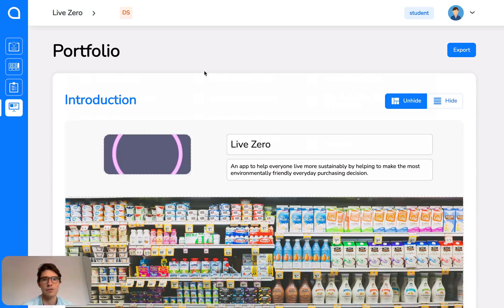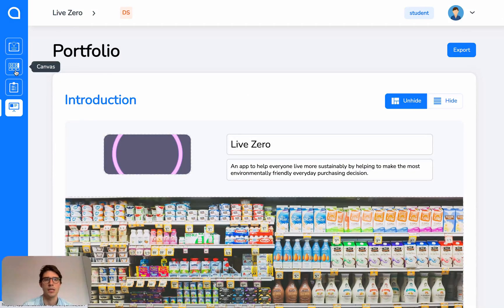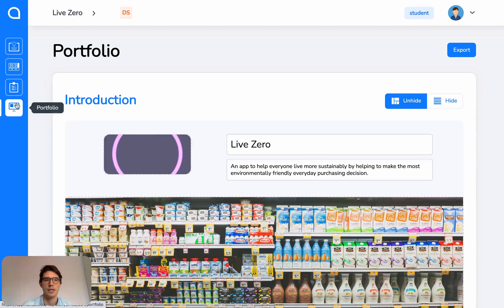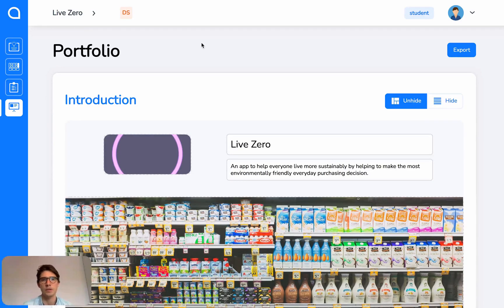And that's really the key for Validate. So four sections: ideation, canvas, testing, and portfolio. We hope you enjoy.